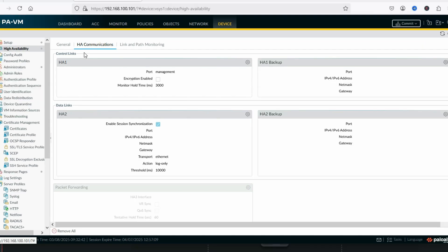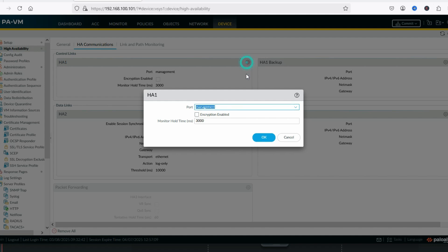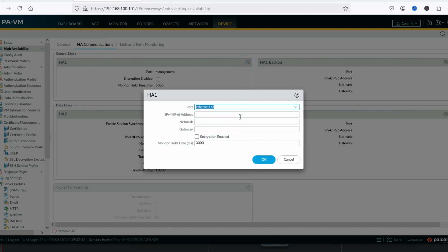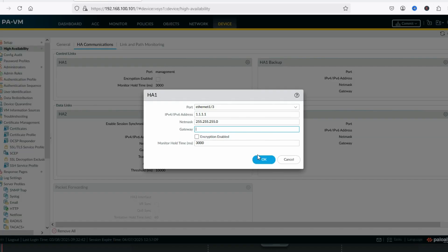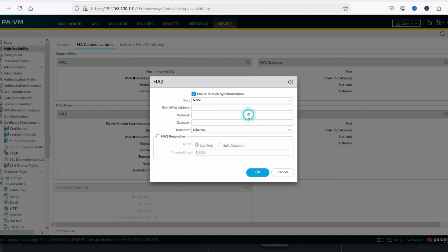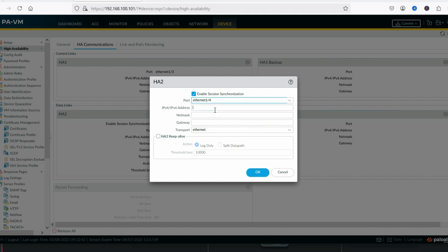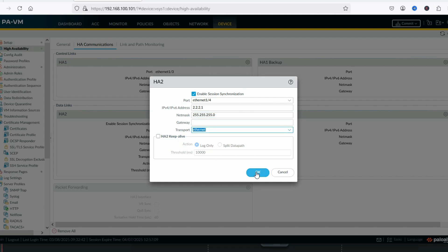Now in HA communication, for the control link we select port eth1/3 with IP address 1.1.1.1, netmask 255.255.255.0, no gateway. If there is a router in between then a gateway would be required. Click OK. Now for HA2, select port eth1/4 with IP address 2.2.2.1, mask 255.255.255.0, no gateway. Click OK.